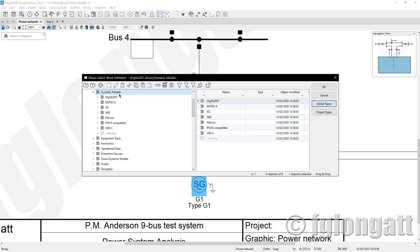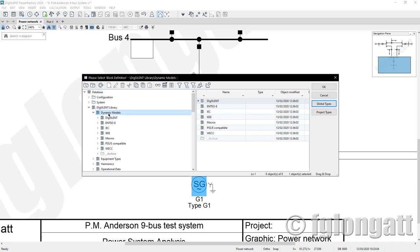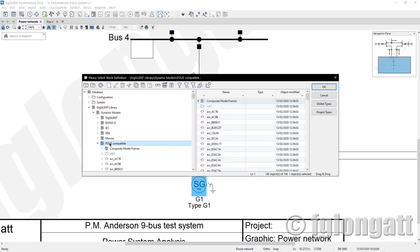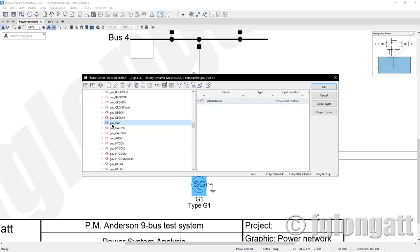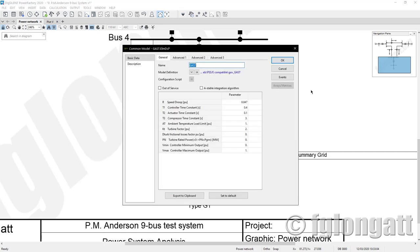PowerFactory is opening the DIgSILENT library folder for the dynamic models. I will select 'PSSE compatible' and go down to use a gas model — that is the model for a classical gas turbine. I click here and say OK. Now, if you didn't realize, I took the model for the gas turbine but that model was in red color because it's coming from the library.